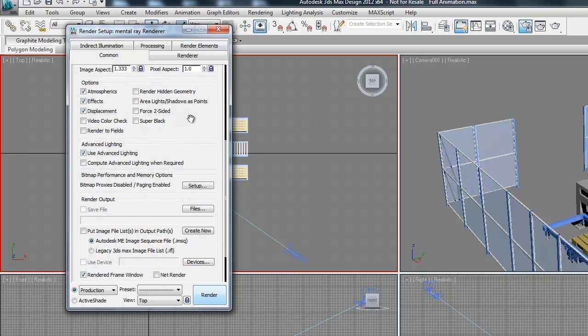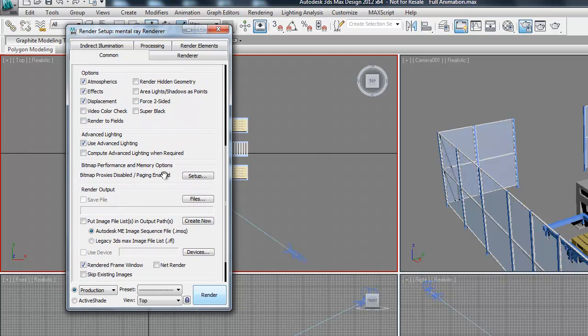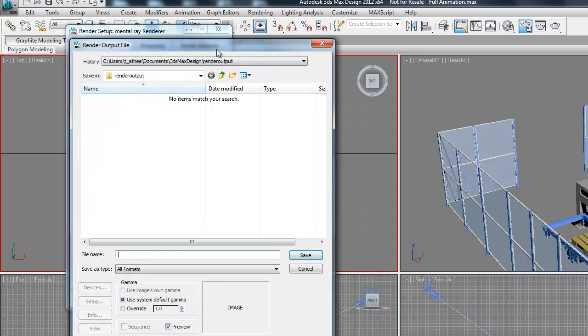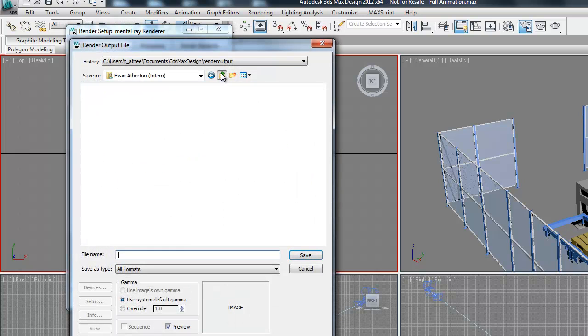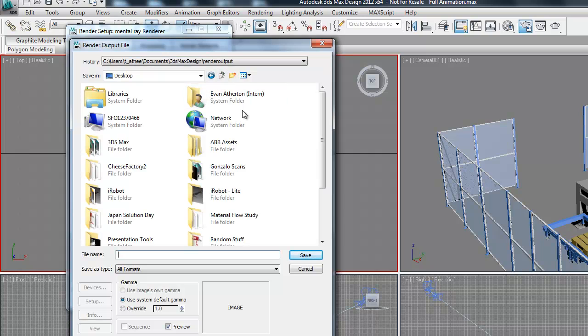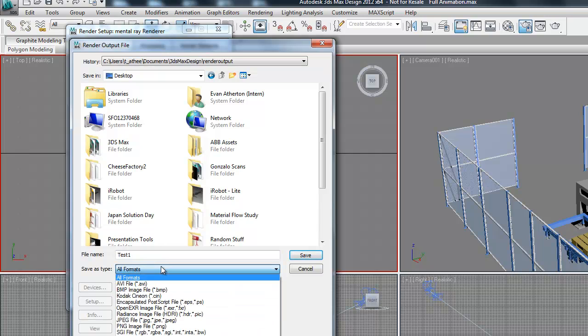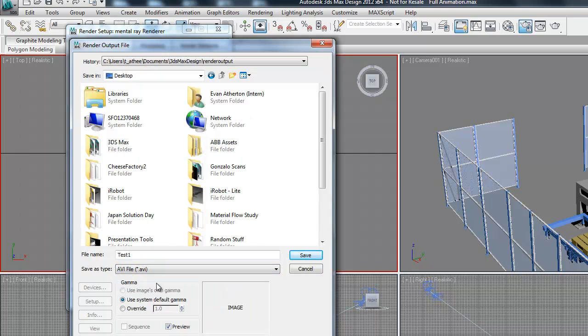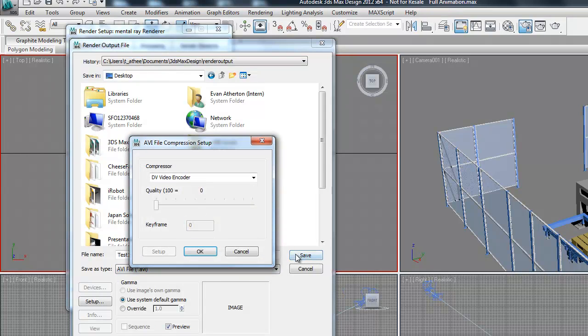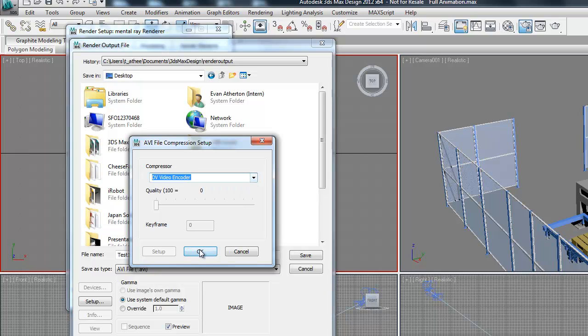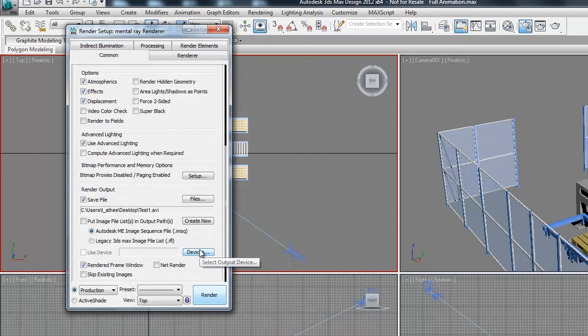The last key parameter is the Render Output Setup. So if we click Files, you can select a destination for your video and give it a name. And then what we want to do, since we want a video, we can select AVI file, and that'll create an AVI video format. And then click Save. So there's a few different compressors you can use. I'll just use the standard one for now.